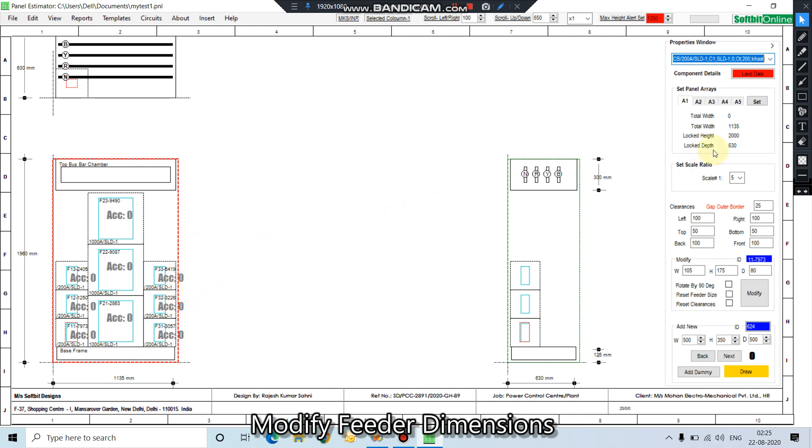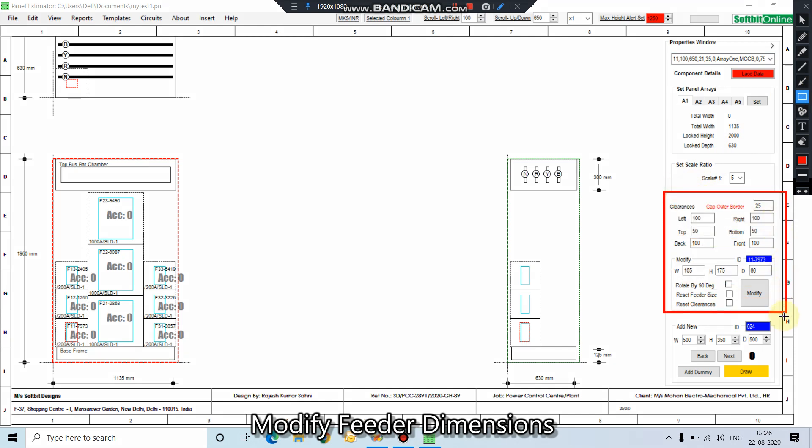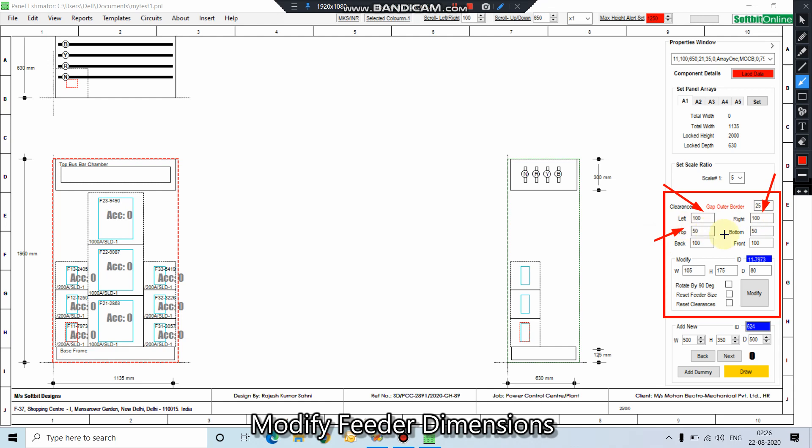So look at this property window. This part would be used to modify feeder dimensions. You can see the various clearances: left clearance, right clearance, top, bottom, back, and front. You can change any of the clearances to modify the feeder dimensions.